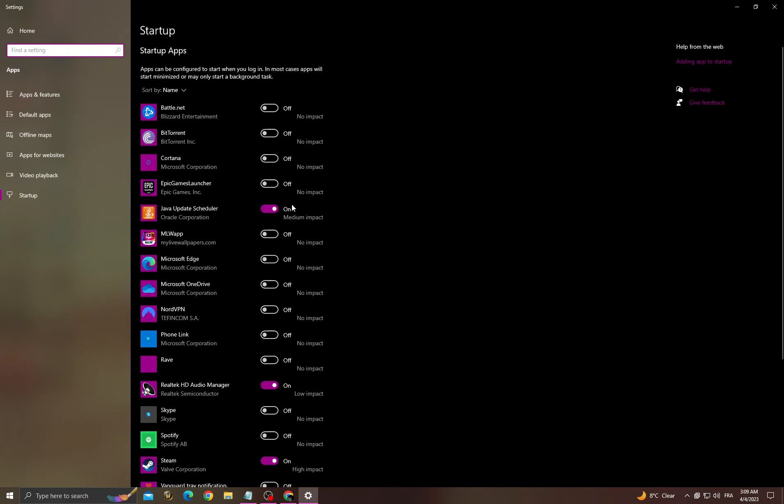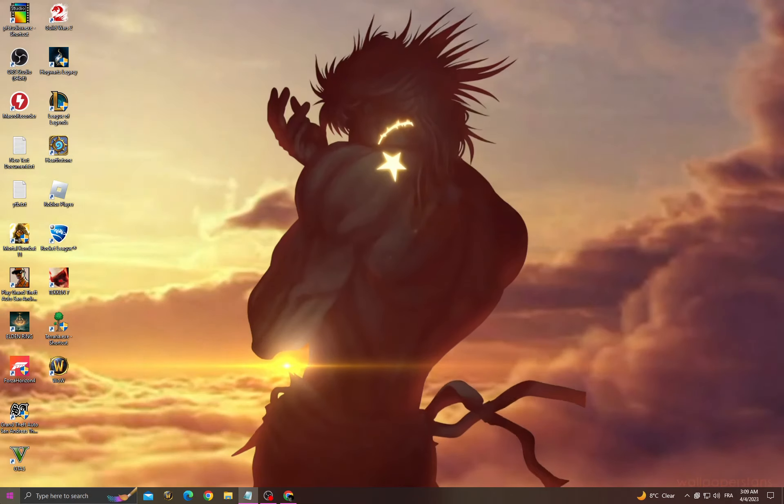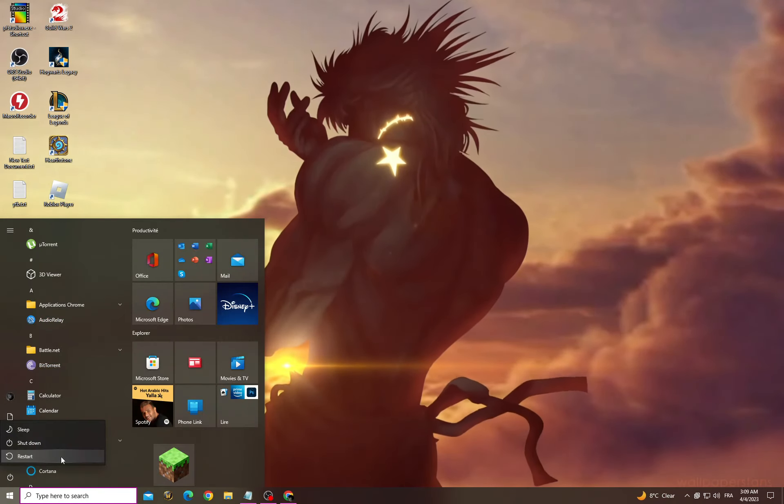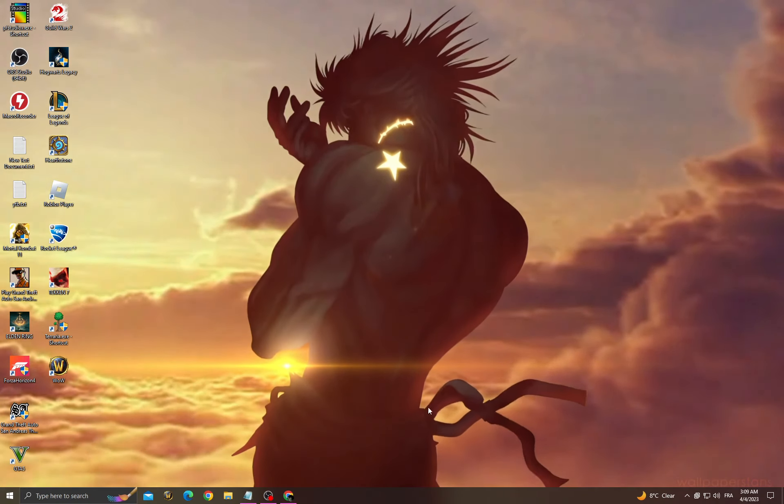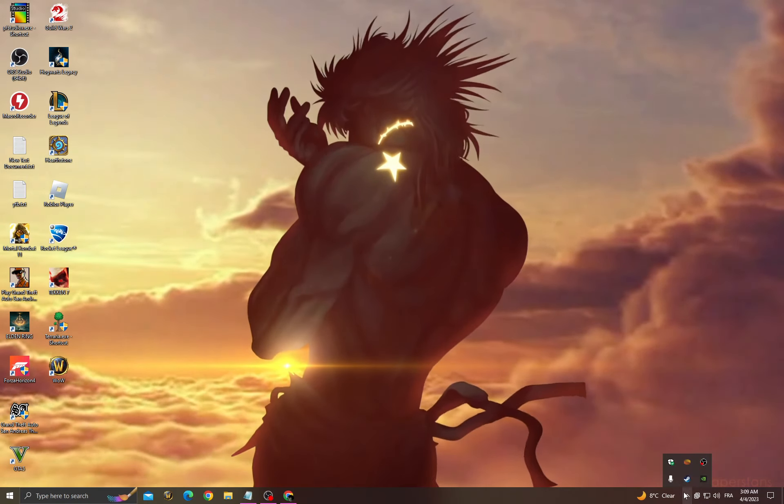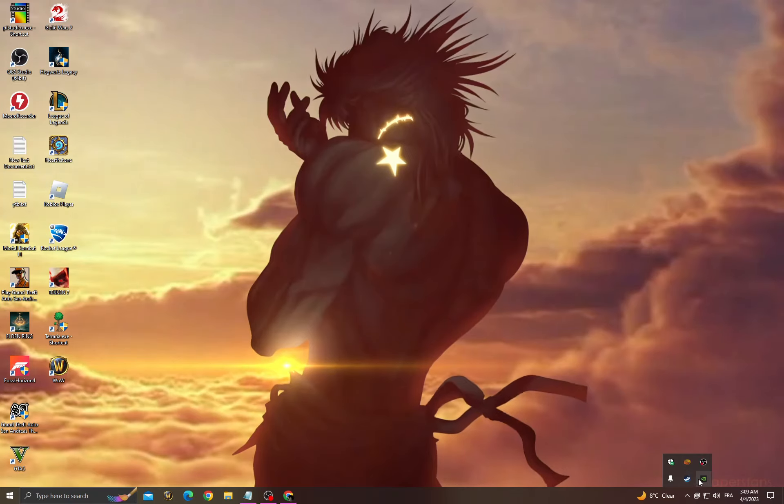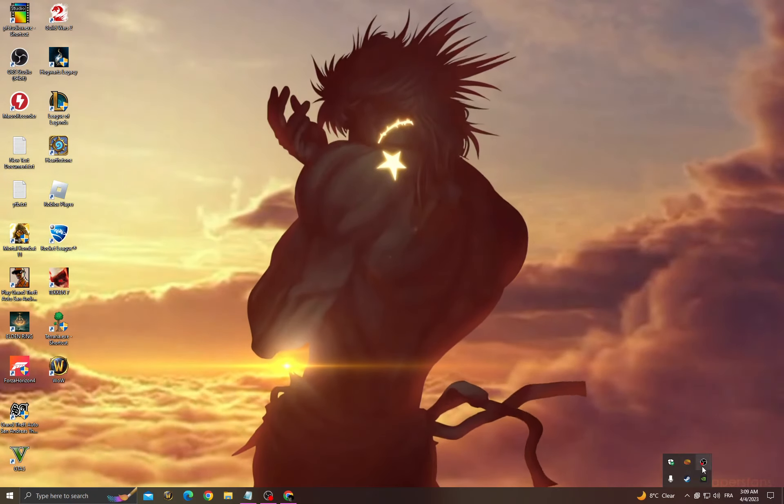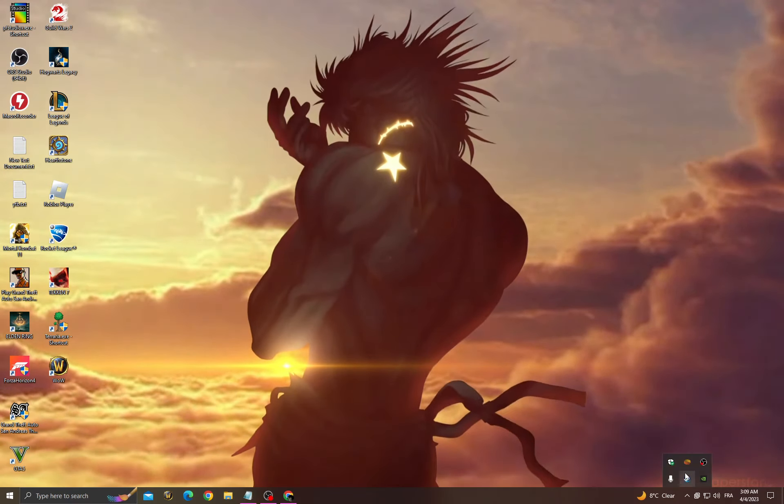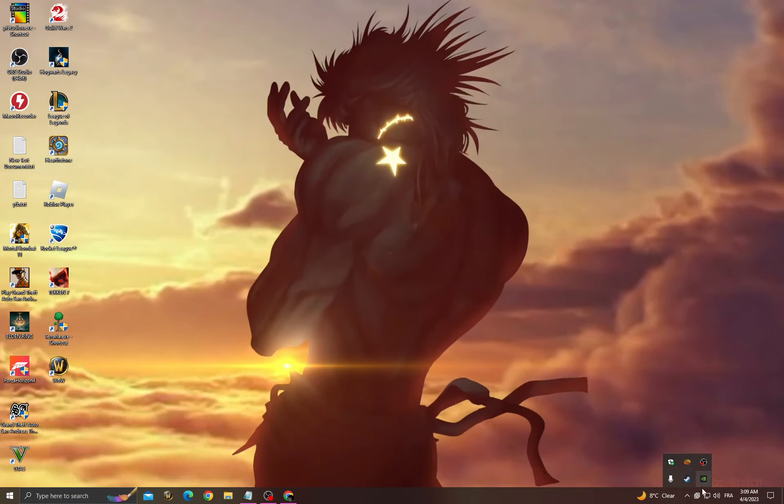Turn off all the applications that you don't want to start when you start your PC. After that, restart your PC. And after starting your PC, click here and make sure to close all the applications that you don't need.